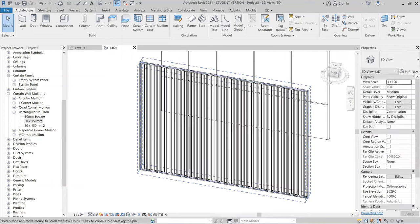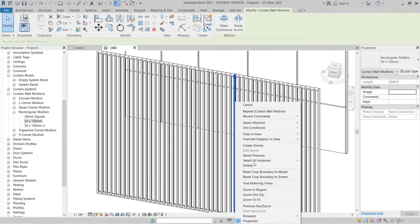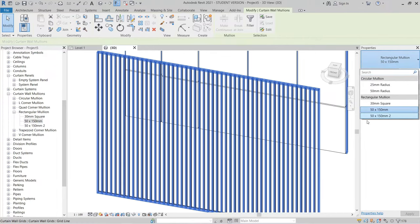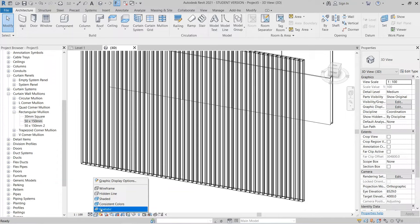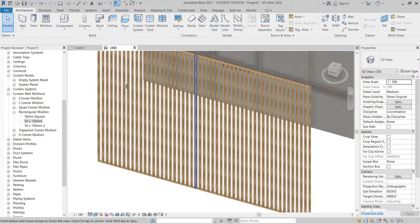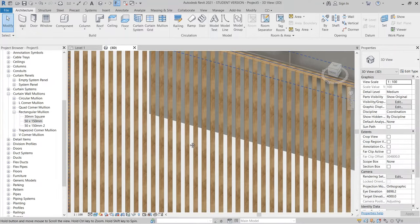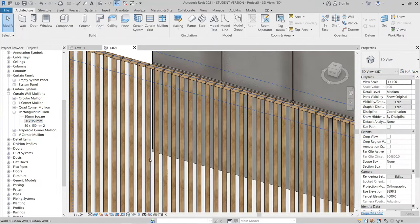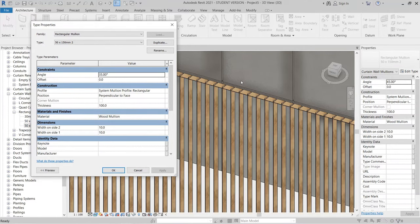We still see the original mullion because we haven't changed the assignment yet. I select one mullion, then right-click and select all instances visible in the view, then drop down to find the duplicated mullion. I hit Escape and switch to Realistic view. As you can see, the mullion profile has changed and is now rotated at 45 degrees. I can change that to 35 or 25 degrees depending on what I want — let's try 35 degrees, then apply and hit OK.